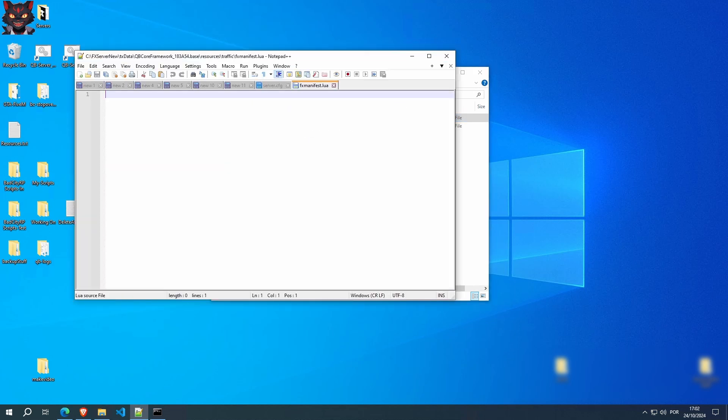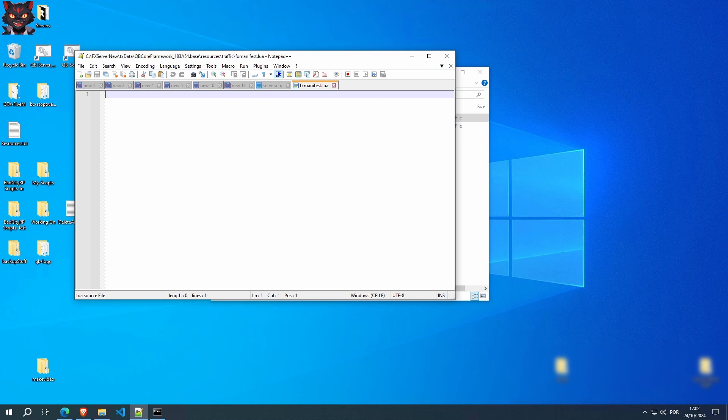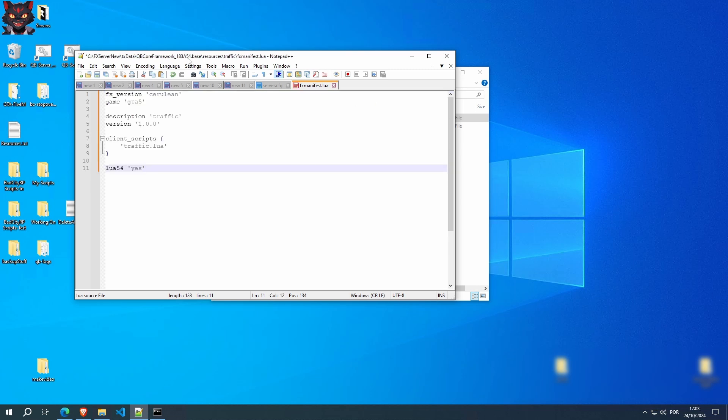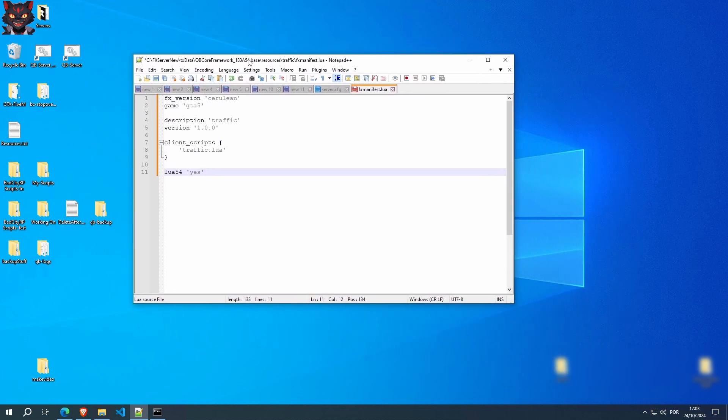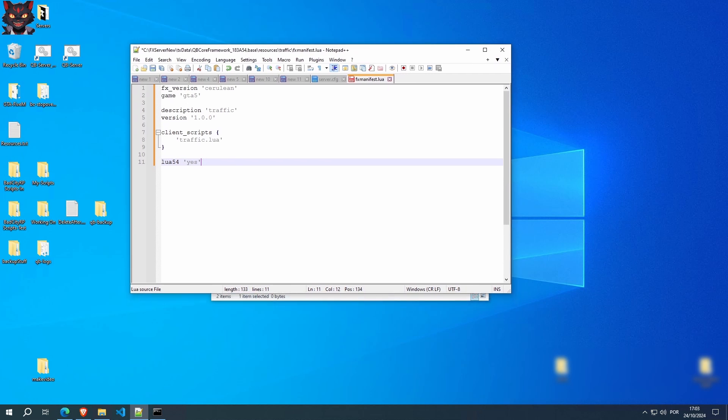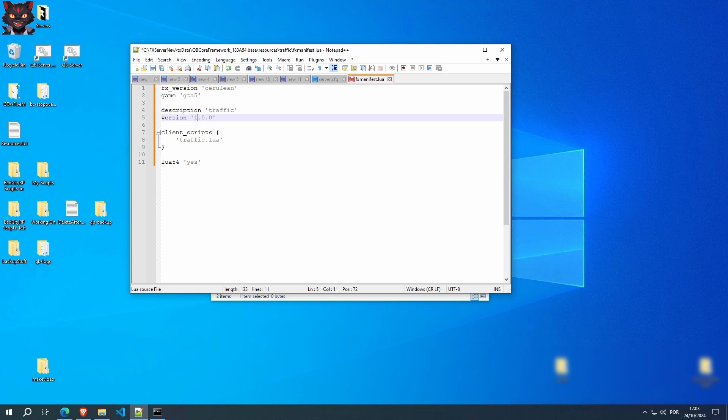In here, I'm just going to copy the text I have here because all fxmanifests are very similar from one another. The only thing we're going to use here or change from the original one is the description. In this case, we're going to put traffic. The version, it's not important, you can place anything you want.